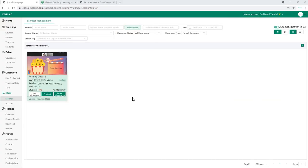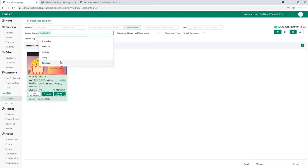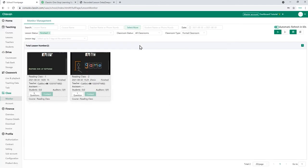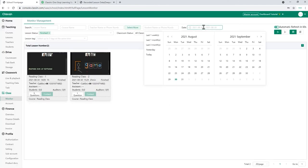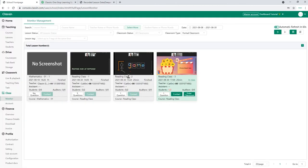You can check finished lessons by choosing the finish tag in the lesson status box and specifying the date range. Then you can see all the previous lessons.